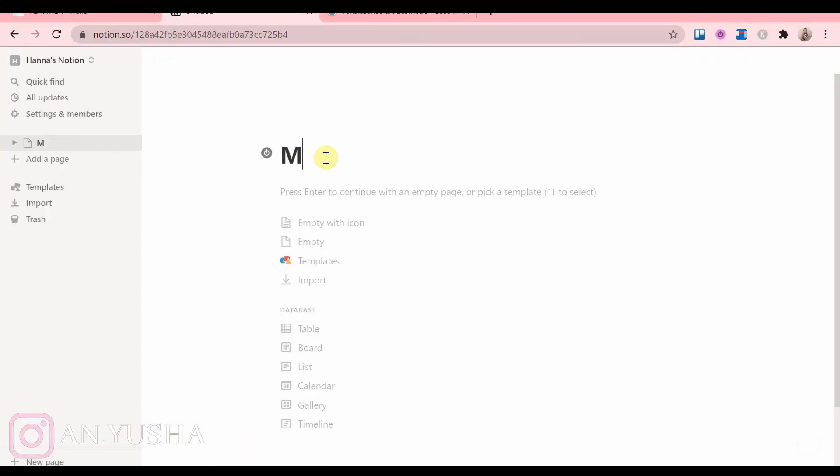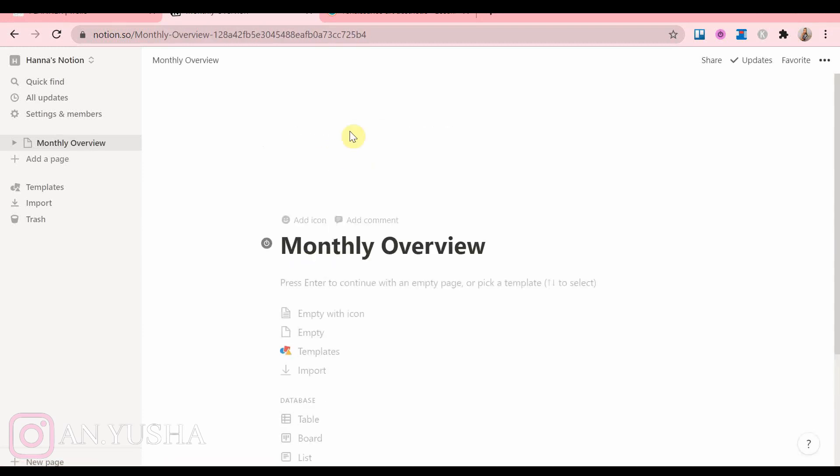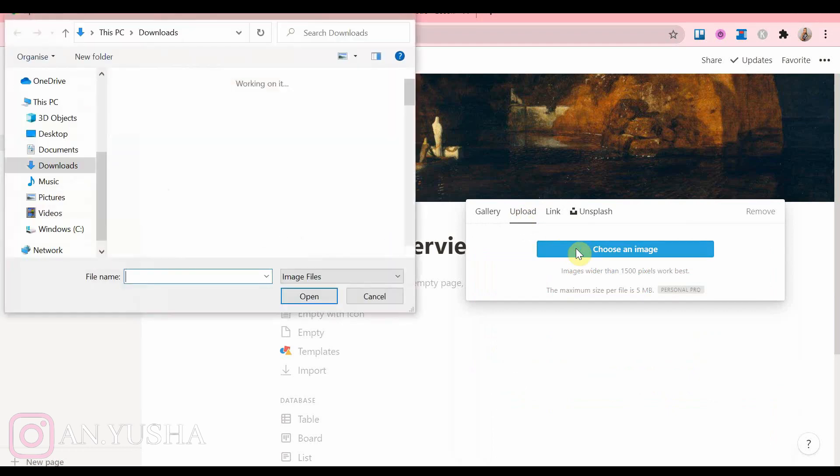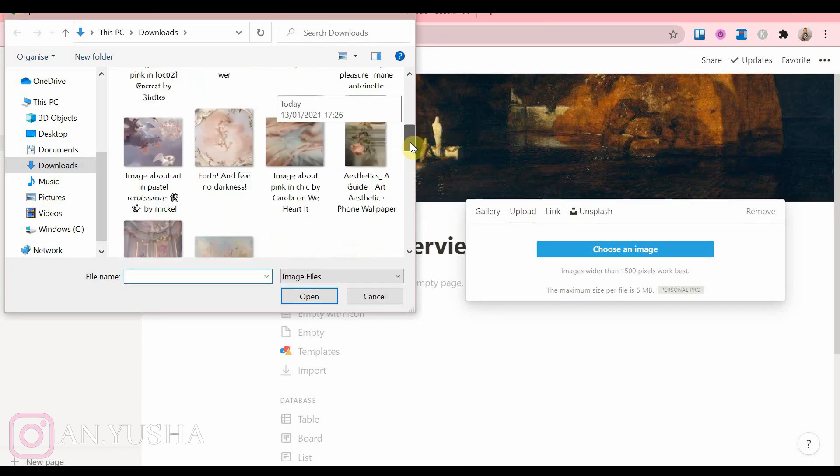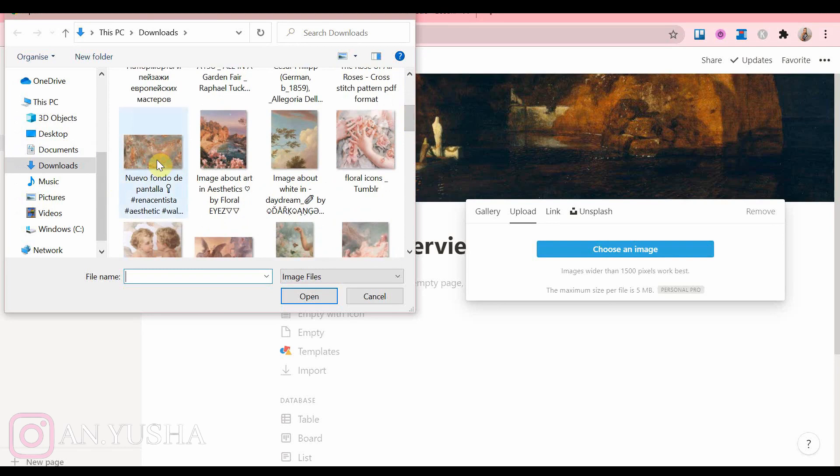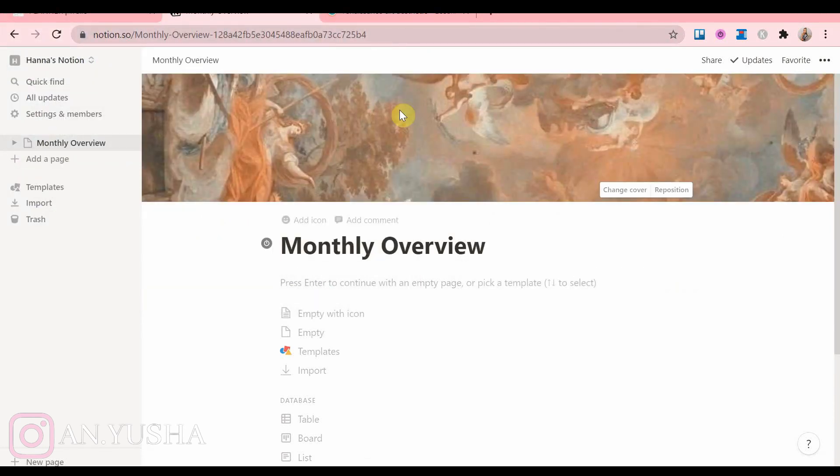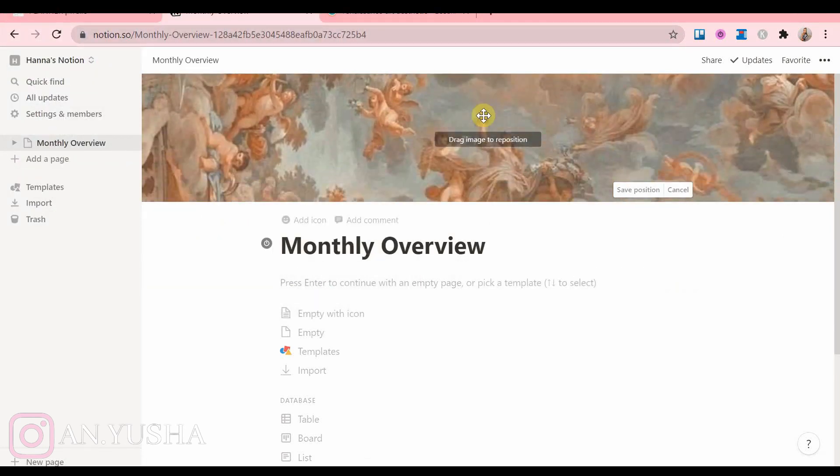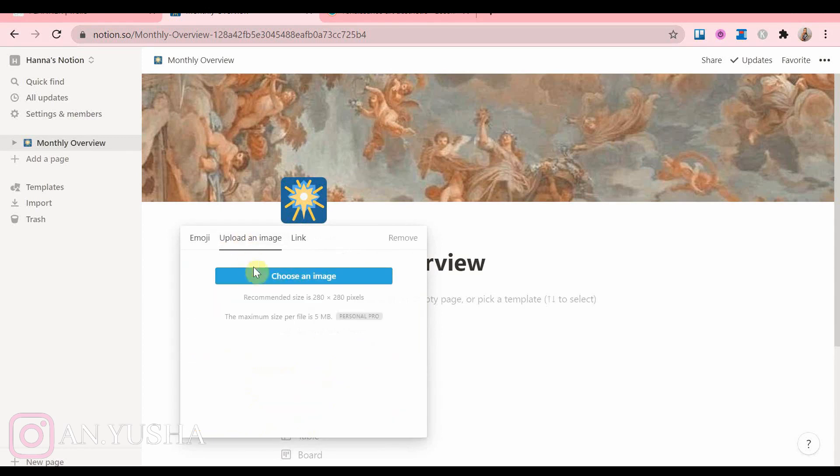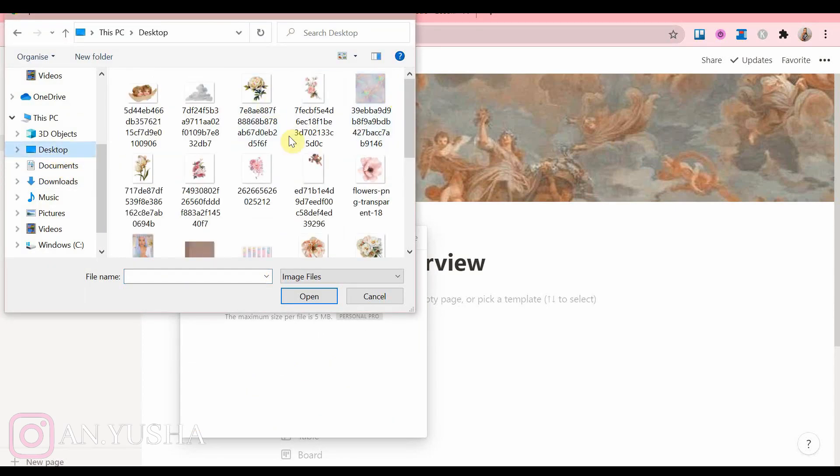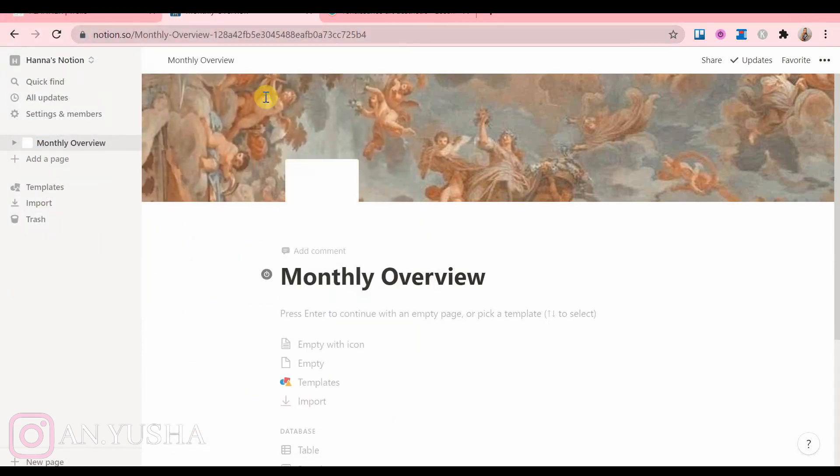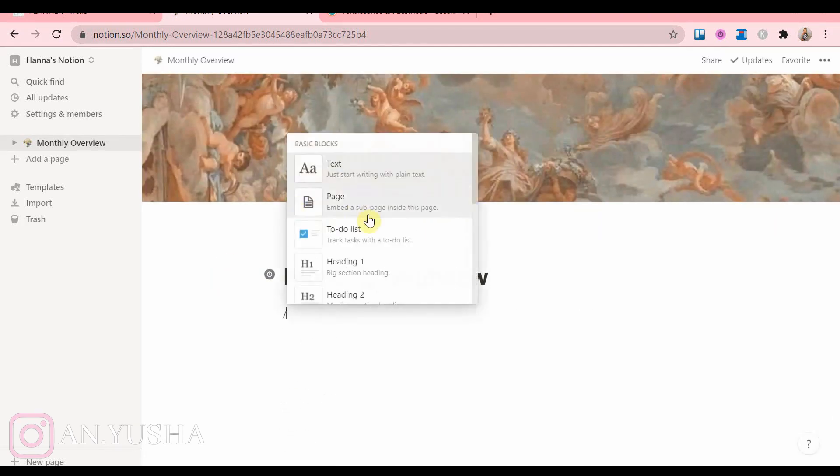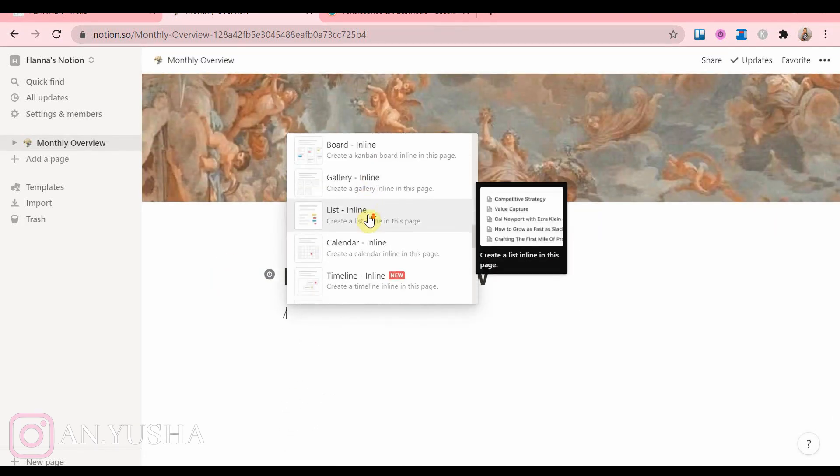So the first thing we're going to do is create templates, and I'm starting off with the monthly overview. I'm adding a cover picture and then you can choose an icon, and then you're gonna add the calendar like so.